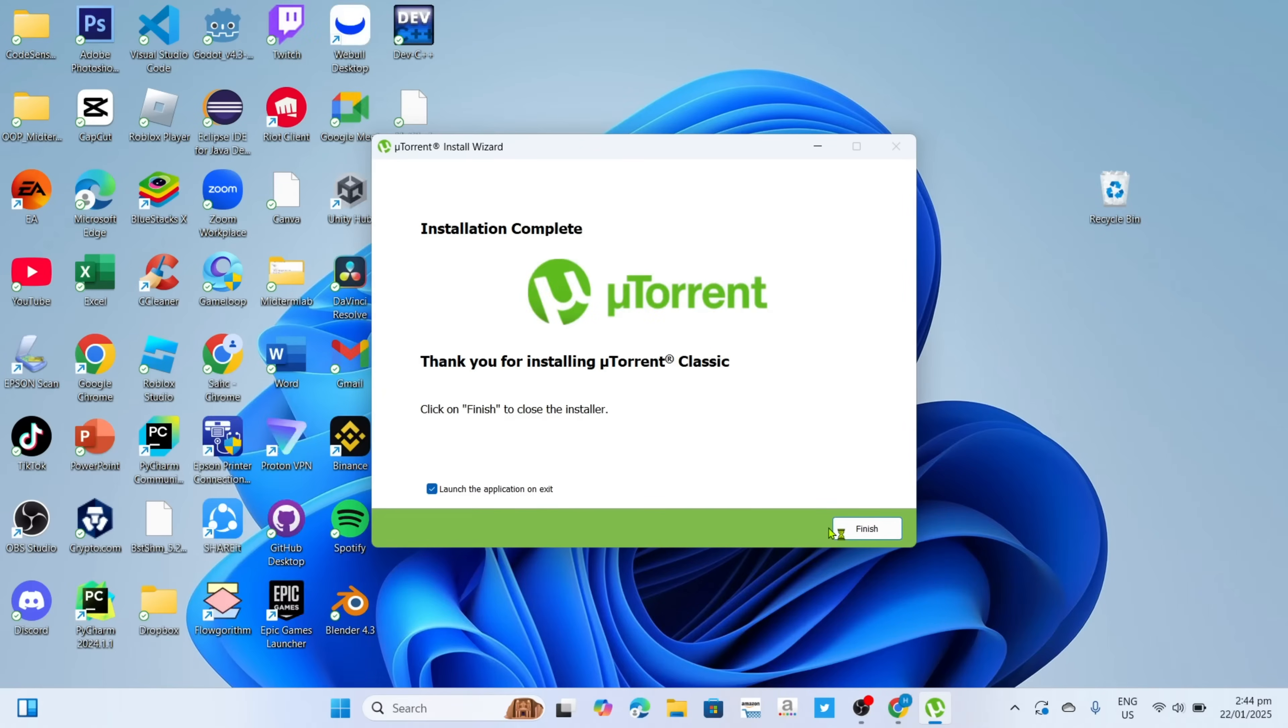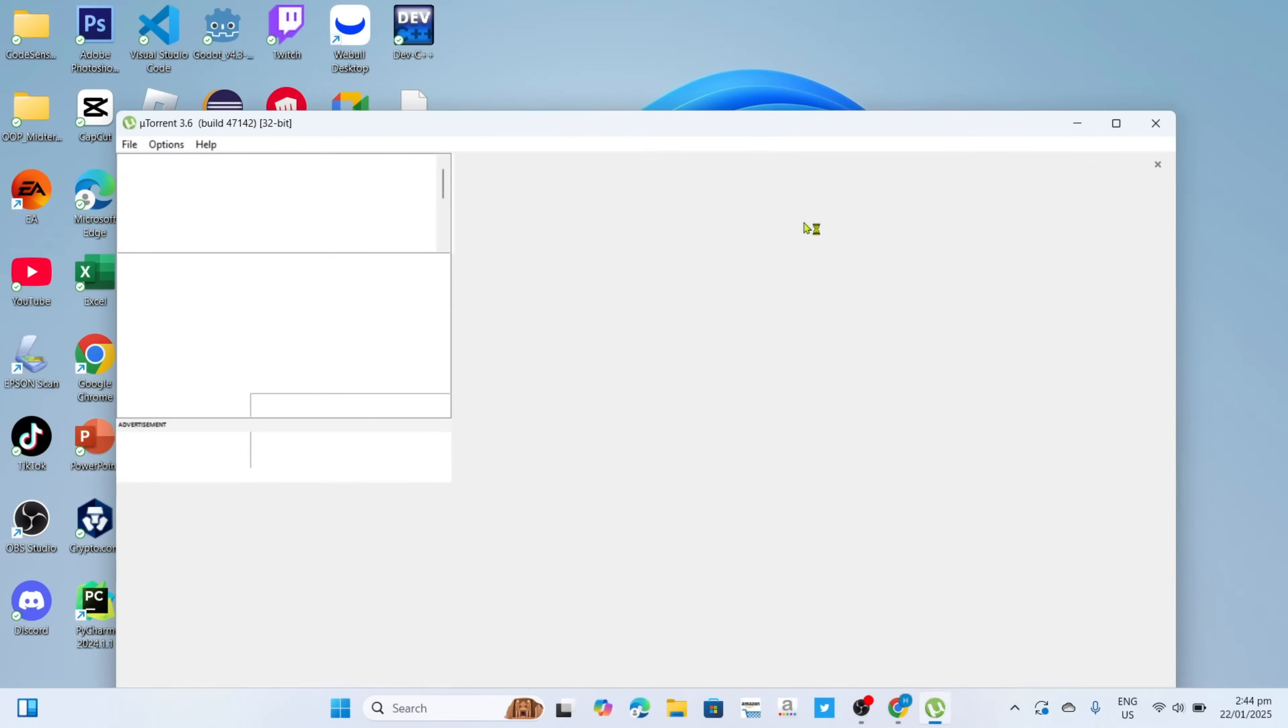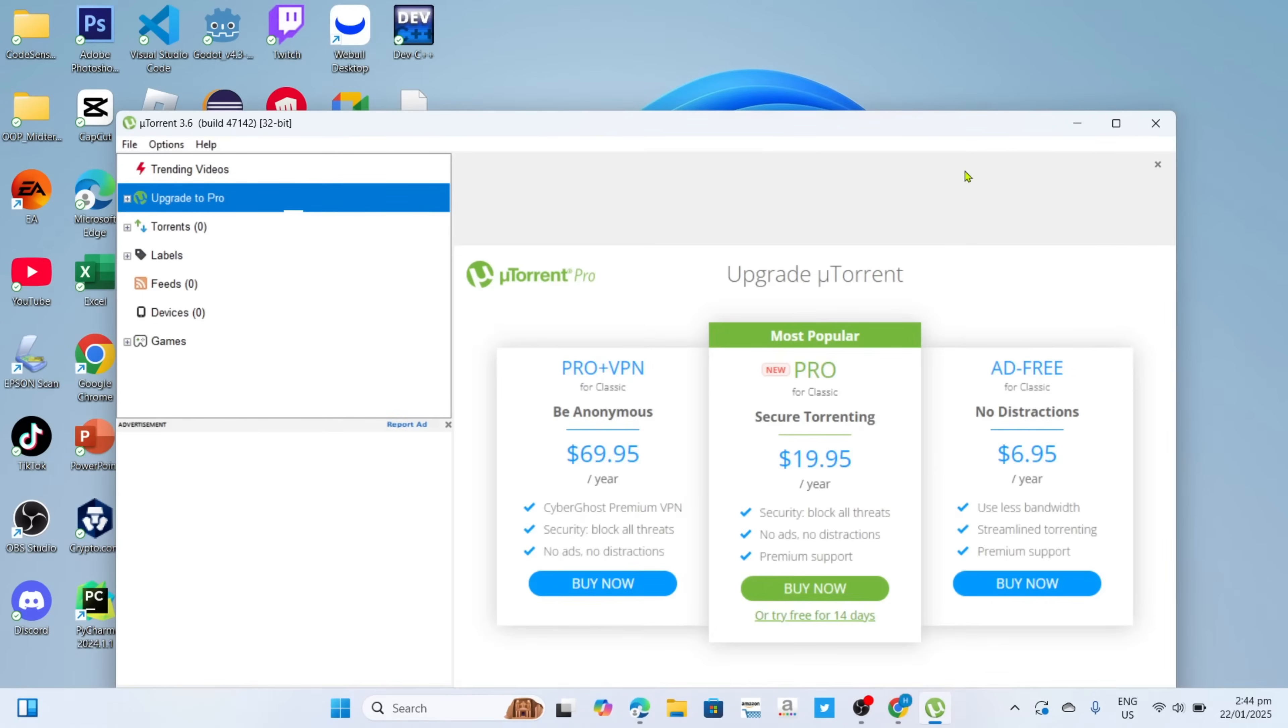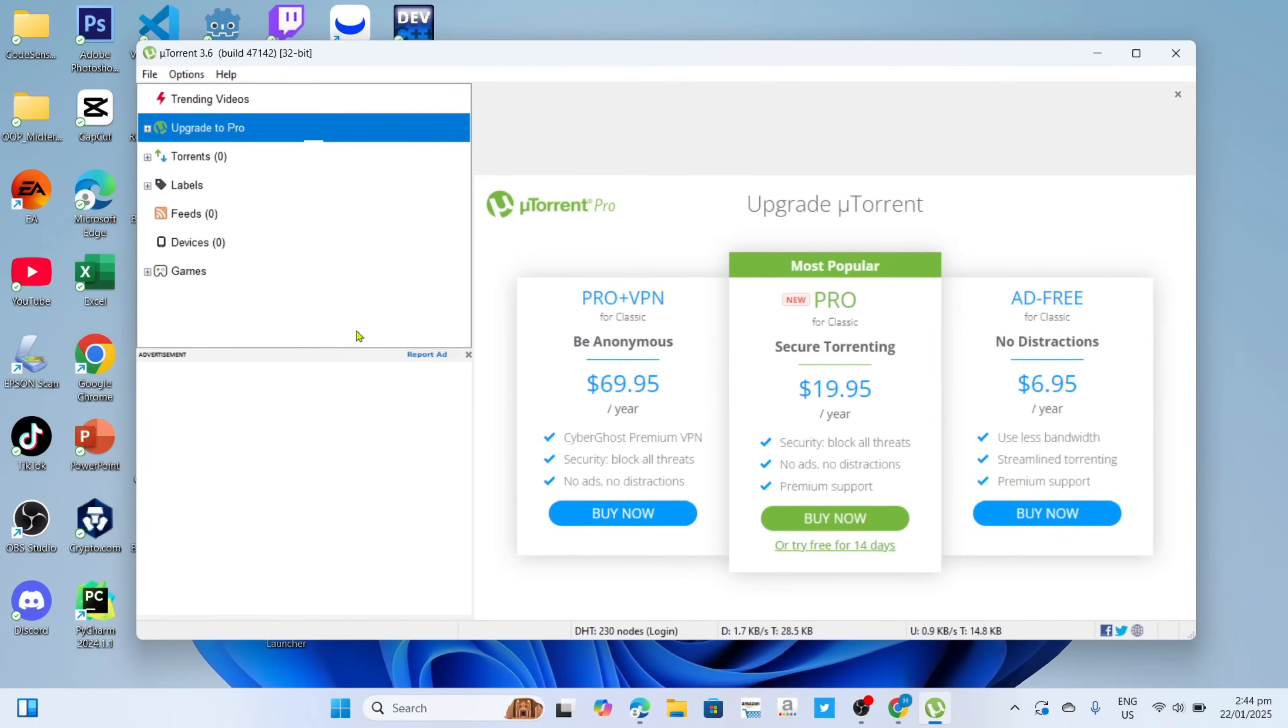And once it's finished, it's done, congratulations, you will now have uTorrent installed on your device, so you can now start using the app.